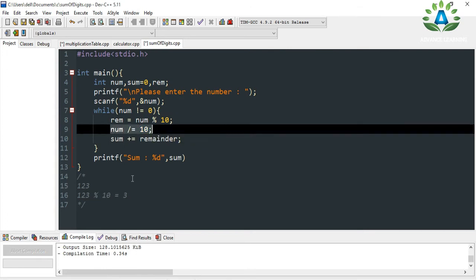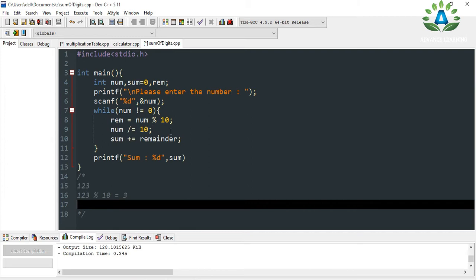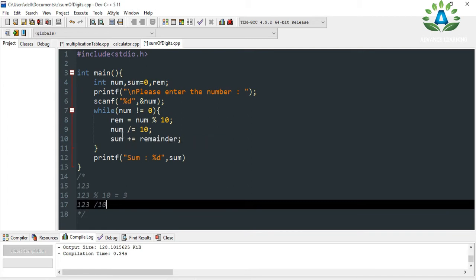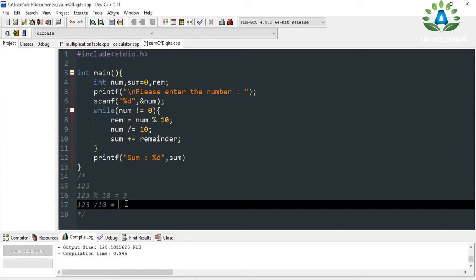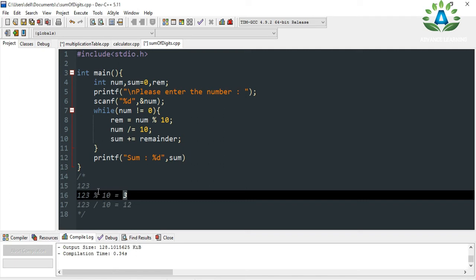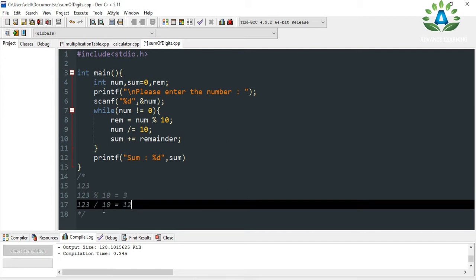In the second step, we divide the number by 10. The '%' operator gives you the remainder and the '/' operator gives you the quotient. The quotient here will be 12. So we extracted the digit 3 from the number, and by dividing by 10 we removed it, leaving the number as 12.